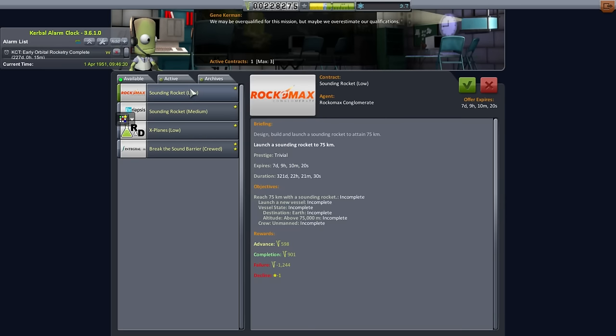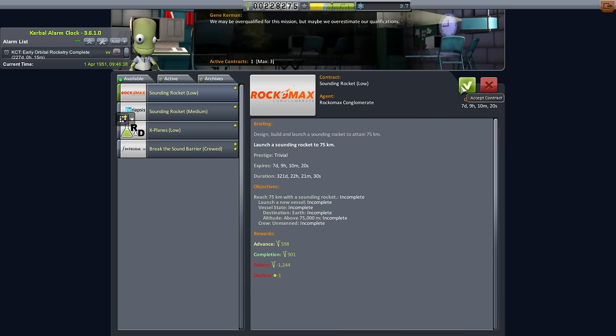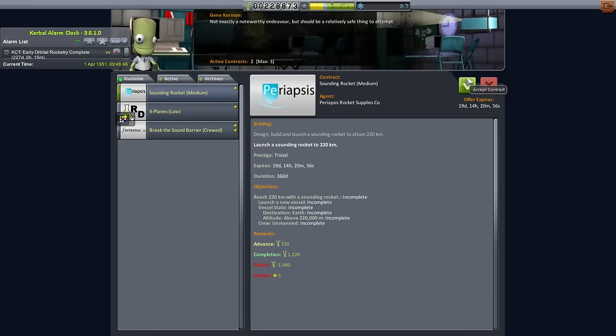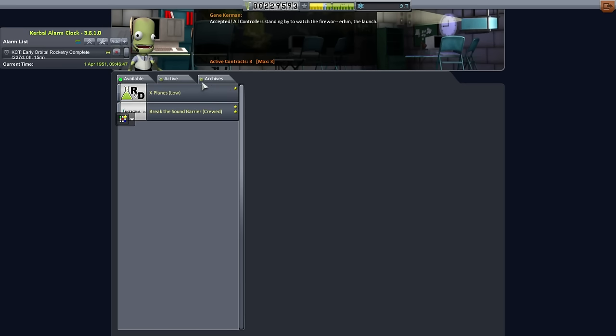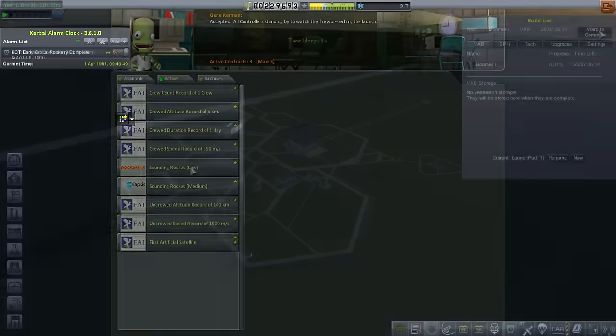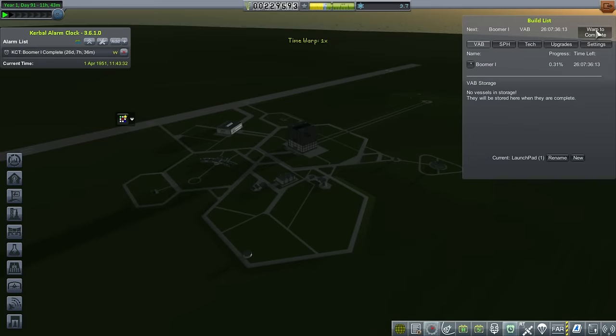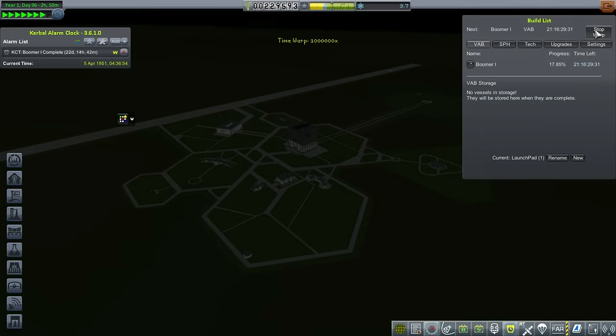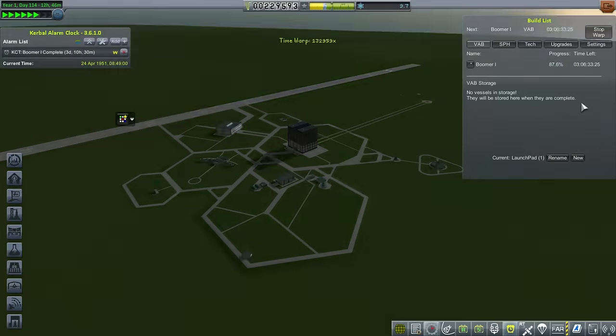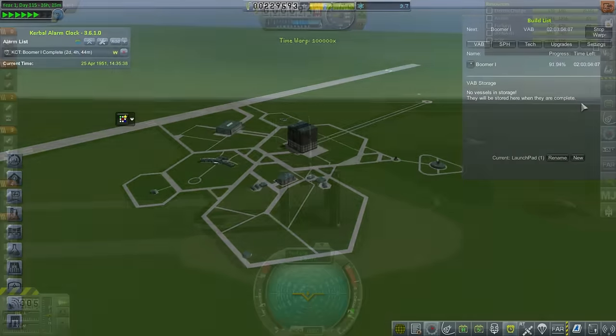Sounding rocket low, 75 kilometers with a sounding rocket. We'll do that anyway. We might as well pick it up and get some credit for that. Sounding rocket medium, 220 kilometers. This one might end up there. So I'll take care of the Kerbal Construction Time warp, and then I'll see you on the launchpad.